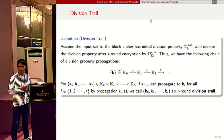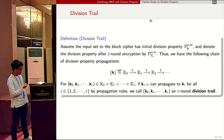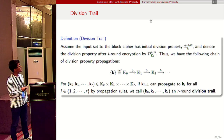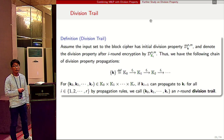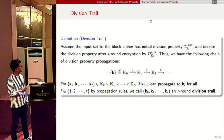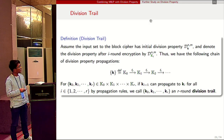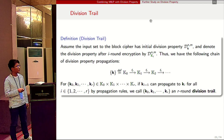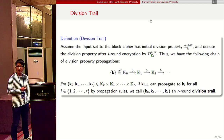To facilitate this conversion, we present a new notion. Assume the input set to the block cipher has initial division property D_k, and denote the division property after i rounds of encryption by D_{k_i}, giving a chain of division property propagations. For any k_0, k_1, ..., k_r belonging to the product space K_0 through K_r, if k_{i-1} can propagate to k_i for all i, then we call k_0 to k_r an r-round division trail.